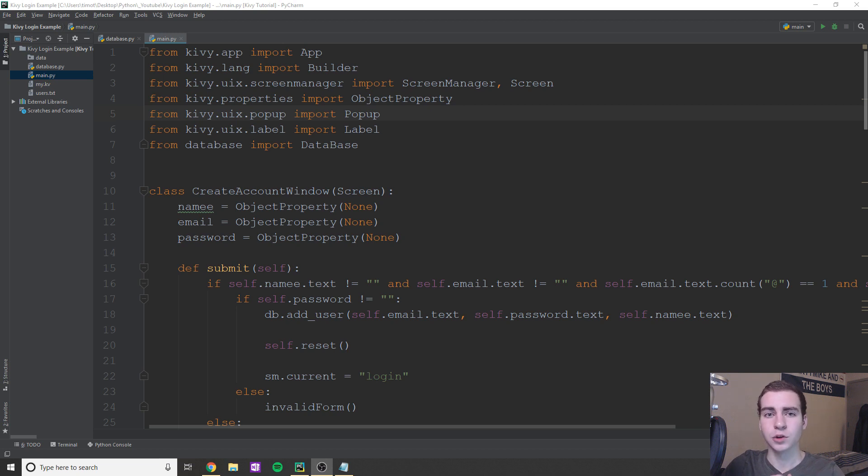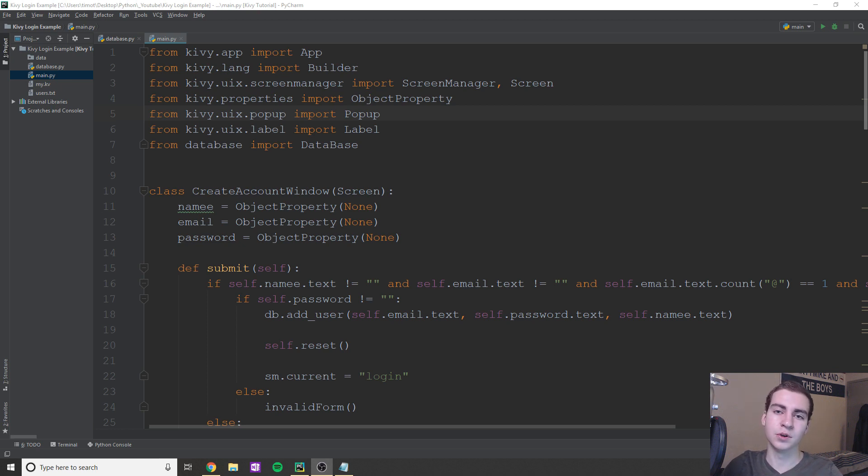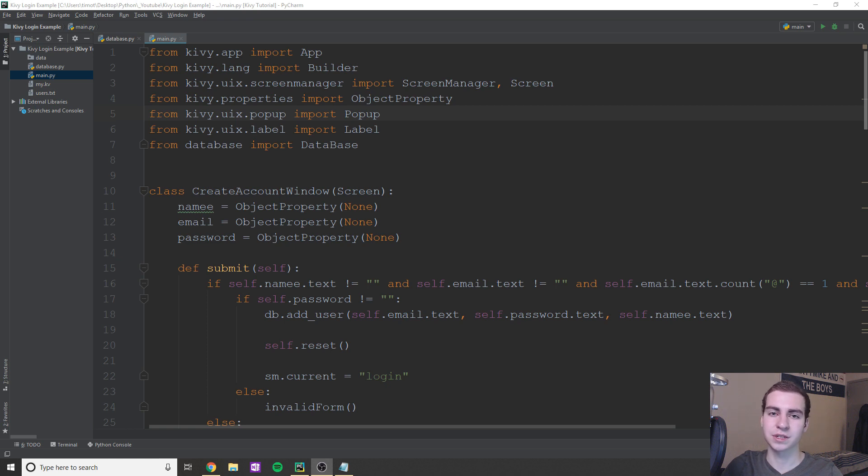Now, your logins are saved. So they're saved in a text file. I know it's not the most secure way to save it. But essentially, that means that if you close the app and you rerun it, if you'd already created an account, your account still exists and your information is still saved.